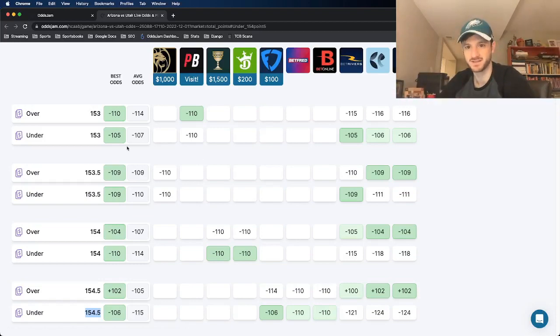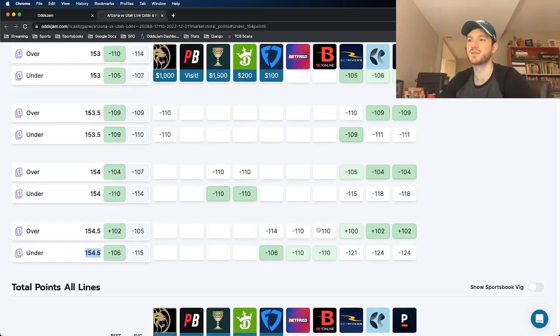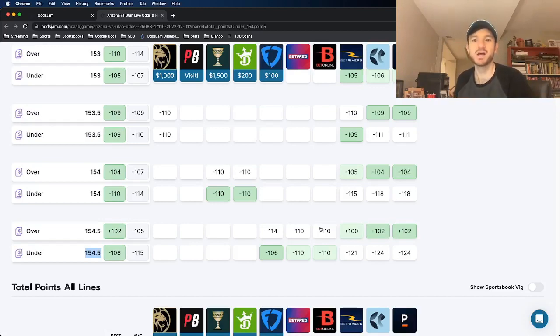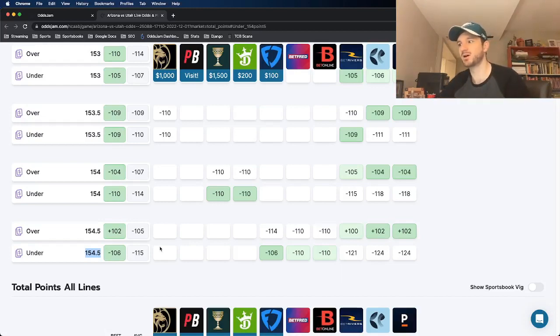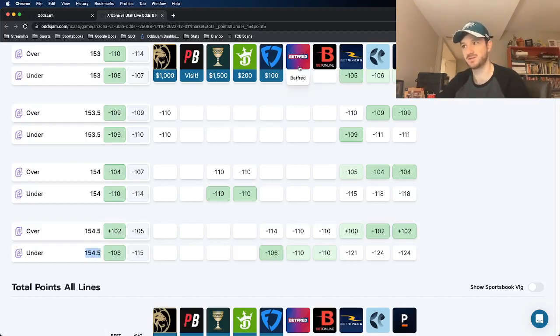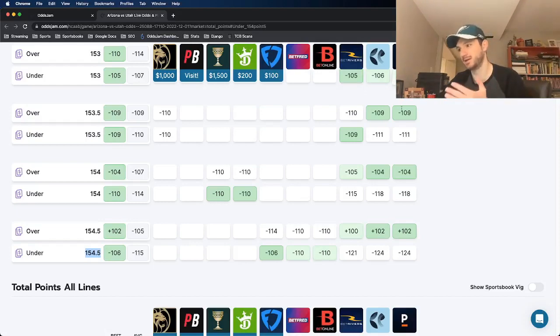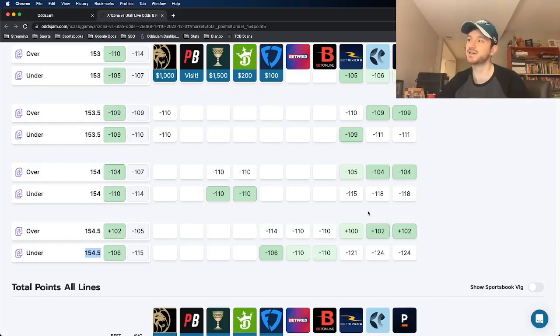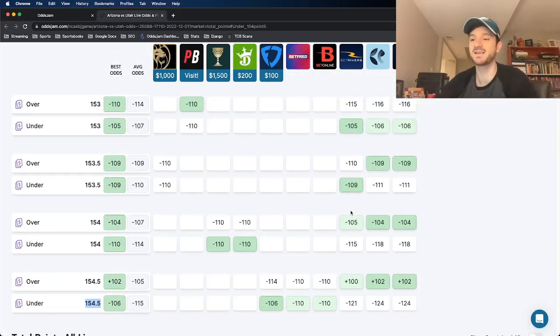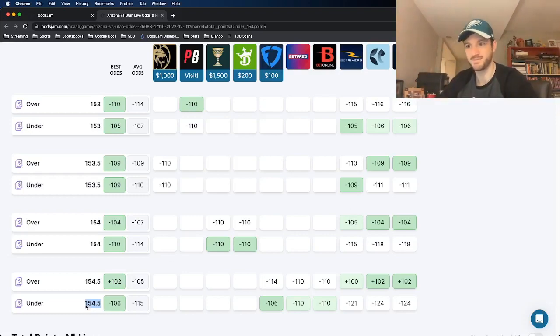And then PointsBet and Pinnacle both have it at 153, a point and a half lower than what we got it at. So basically what we're doing by opening this up in a new tab and viewing where every sports book prices this total at, we're just finding discrepancies. Every book that prices the 154 and a half is not giving you odds as good as minus 106. And then BetRivers and Pinnacle are heavily favoring the under. Every other sports book that prices this play has their total priced below the amount that we got it at.